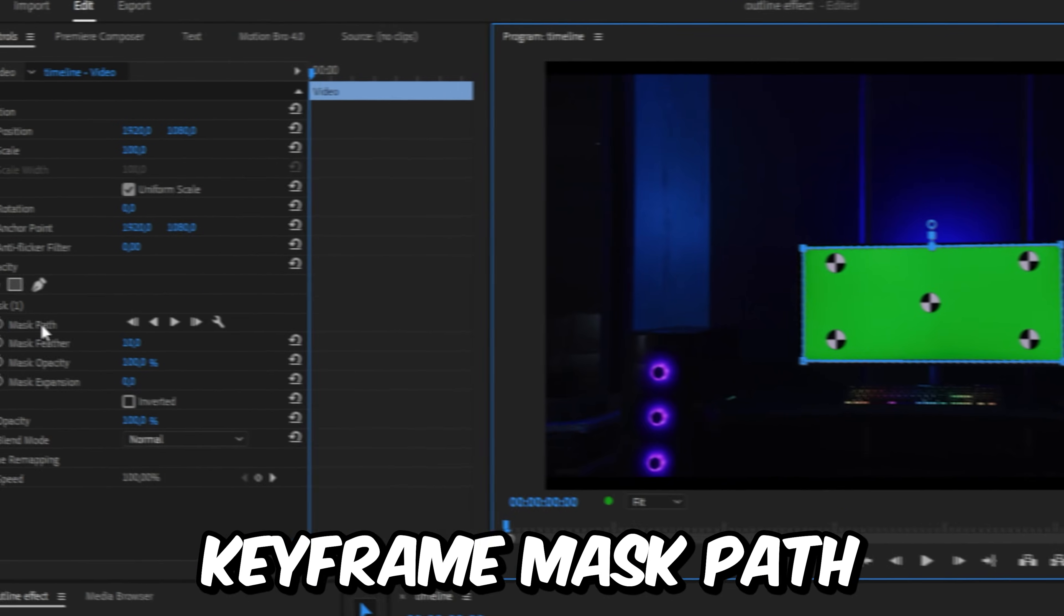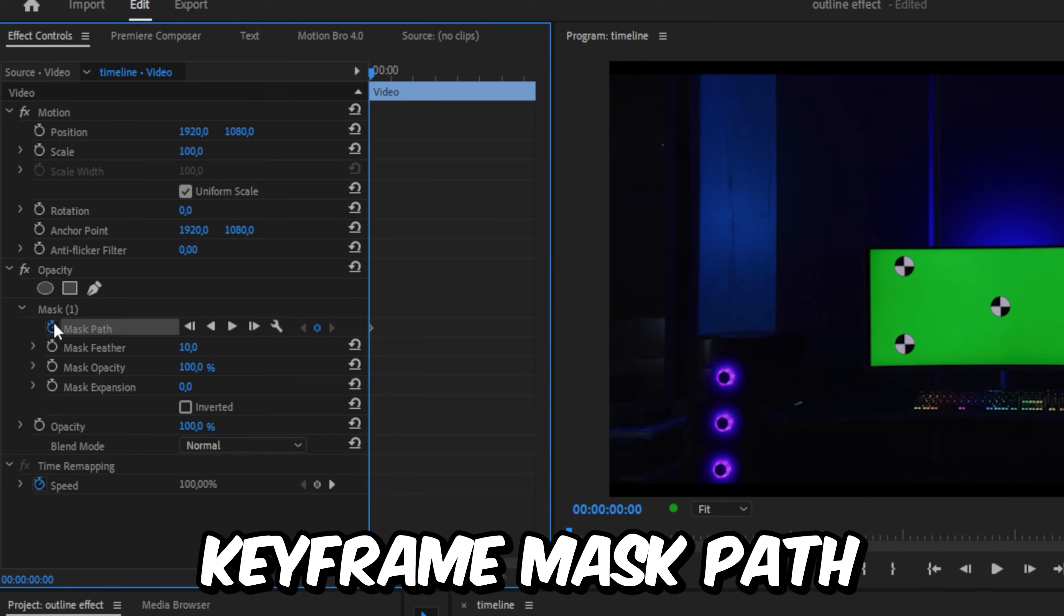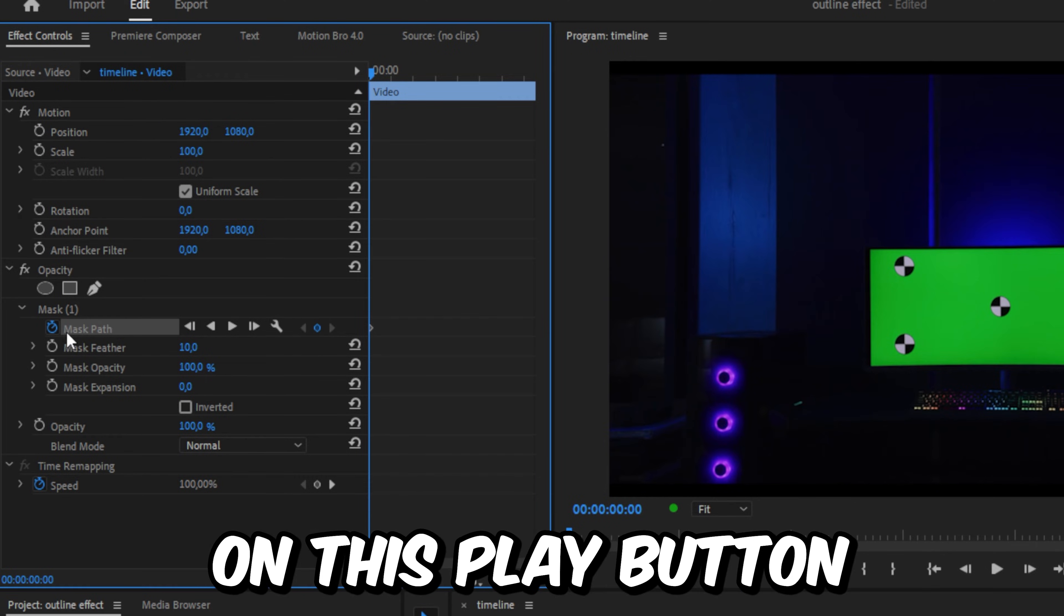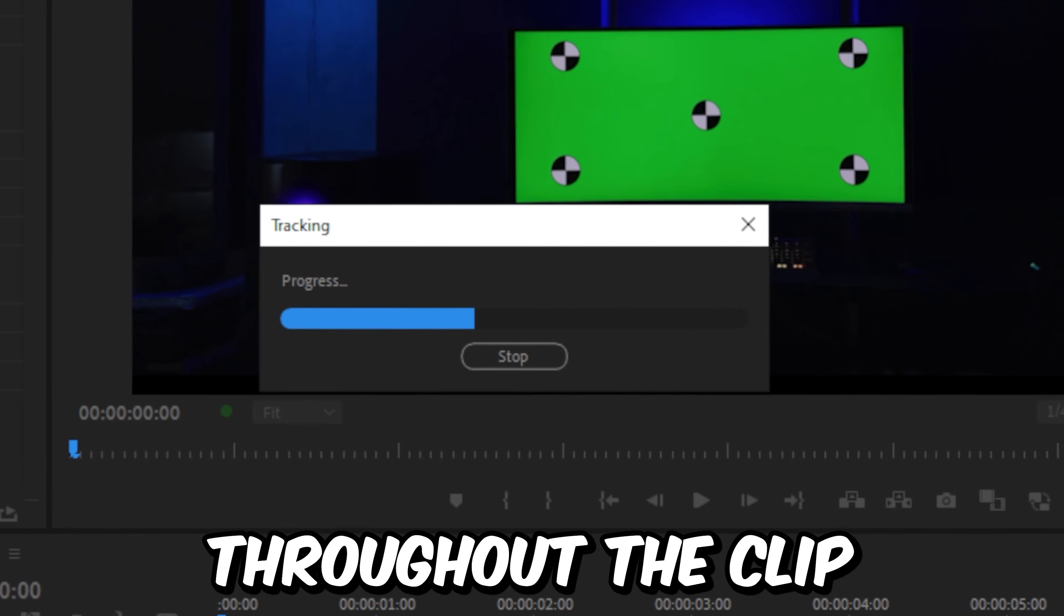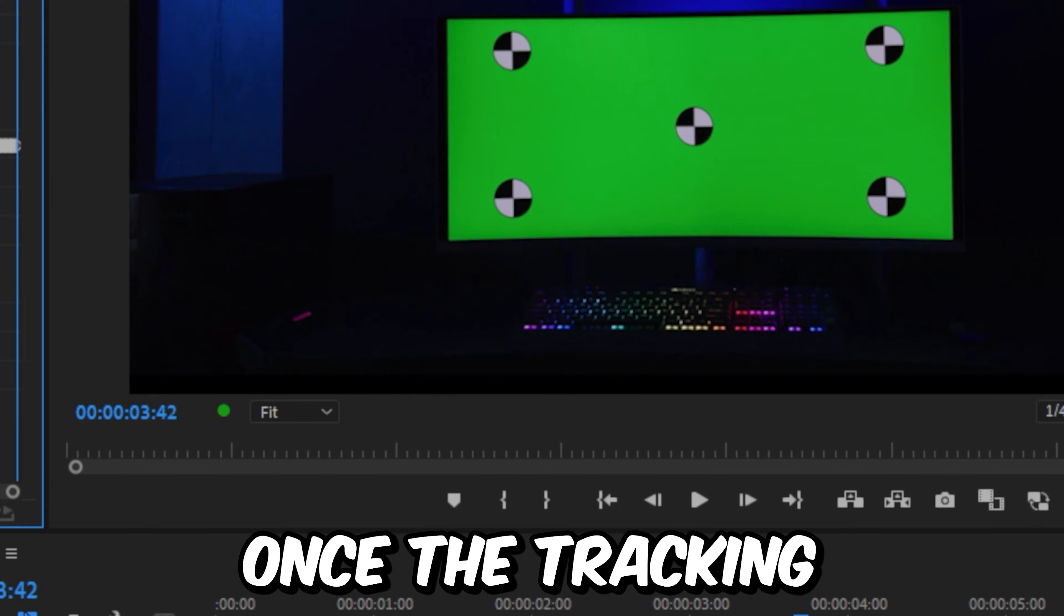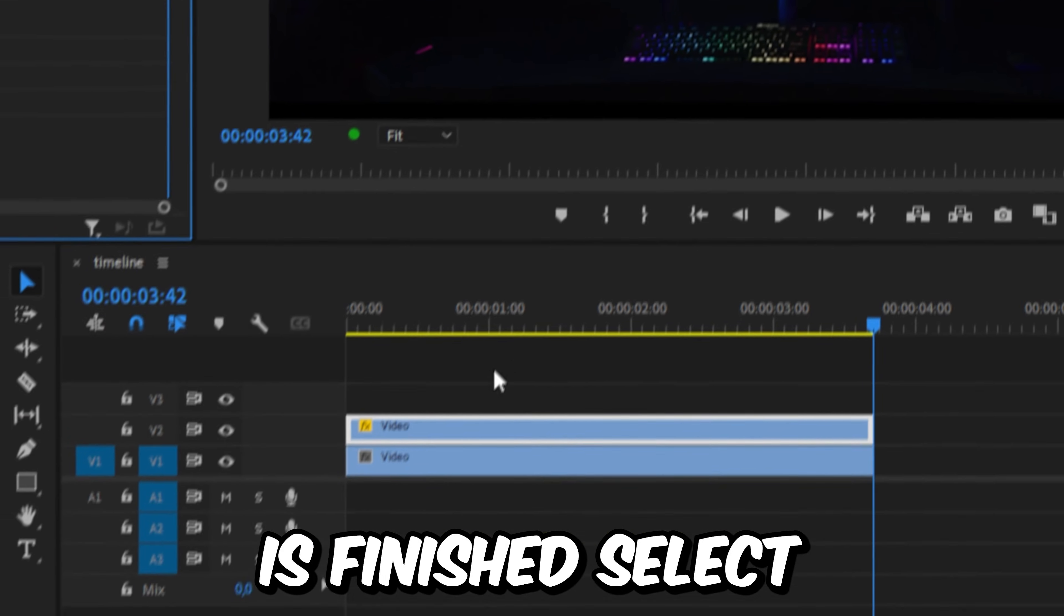Back in Effects Controls, keyframe Mask Path. Then click on the Play button to track the mask throughout the clip. Once the tracking is finished,